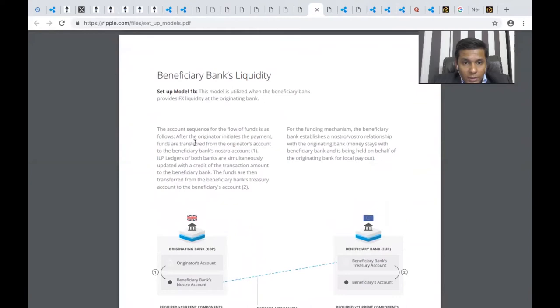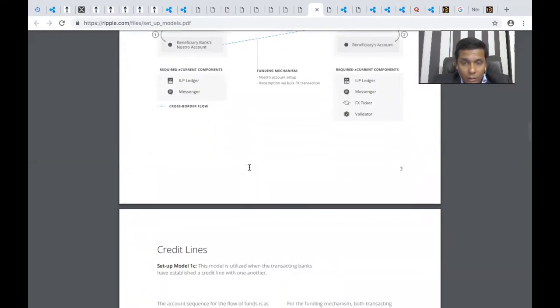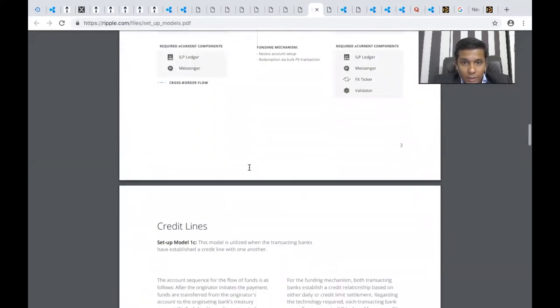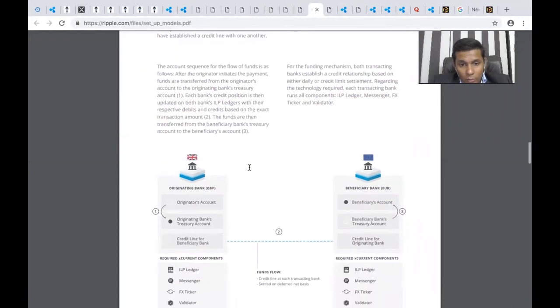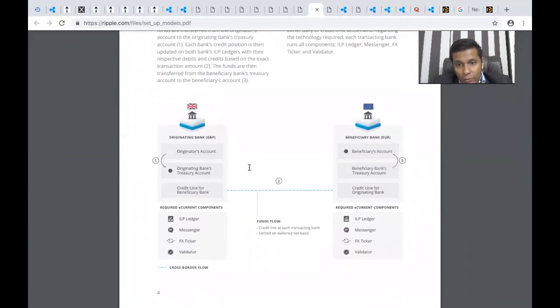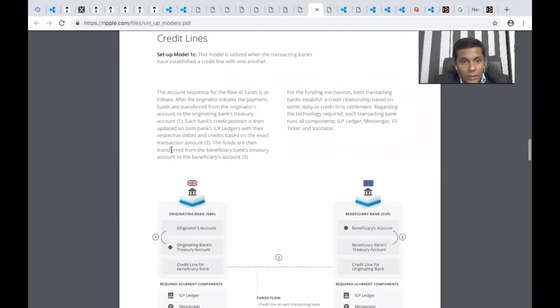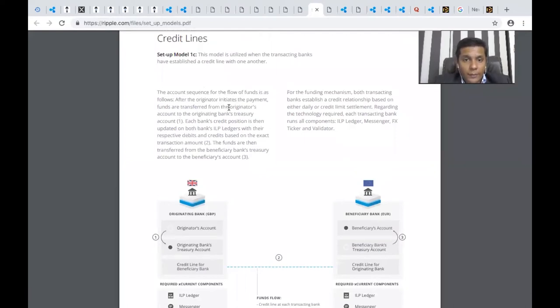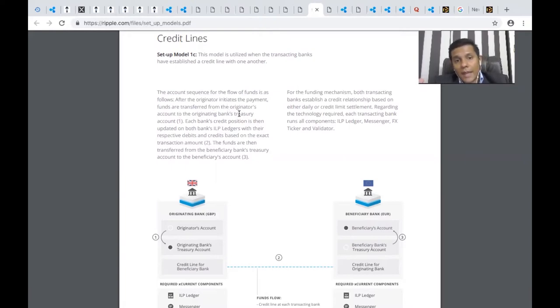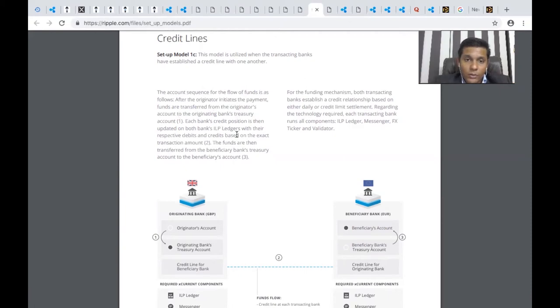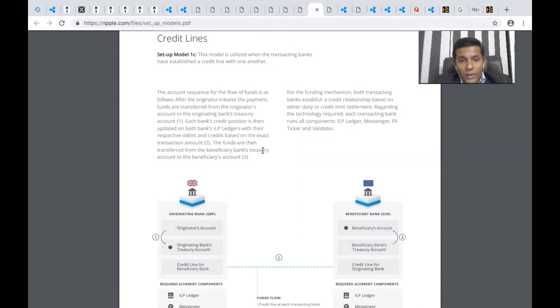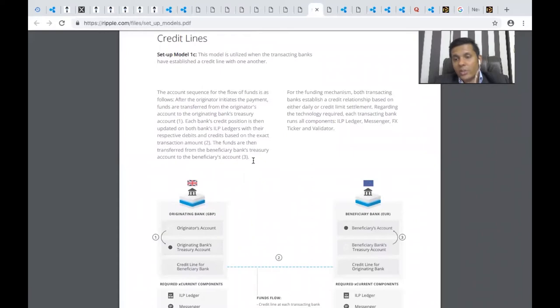They've explained how Ripple supports credit lines for business. The account sequence for the flow of funds is: after the originating bank initiates payment, funds transfer from the originator's account to the originating bank's treasury. Each bank's credit position is updated on both banks' ILP ledgers. The ILP ledger is an inter-ledger protocol, so both banks share the same accounts and books in real-time with their respective debits and credits based on exact transaction amounts.